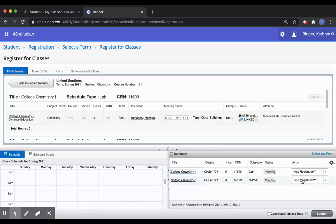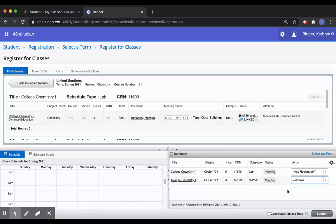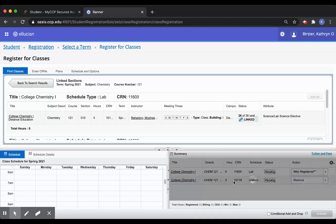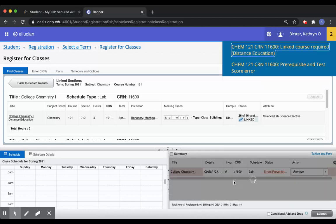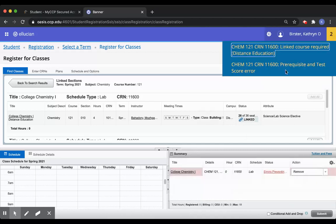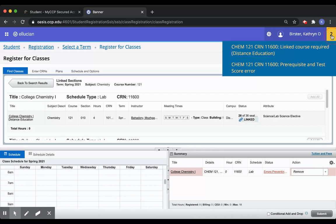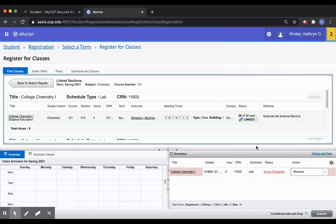If I try to register for one and not the other, I'll get an error message that says linked course required. And that's because I need to register for both the lecture and the lab at the same time.